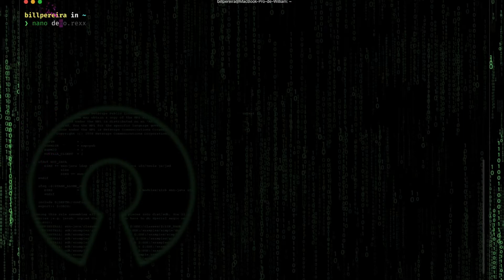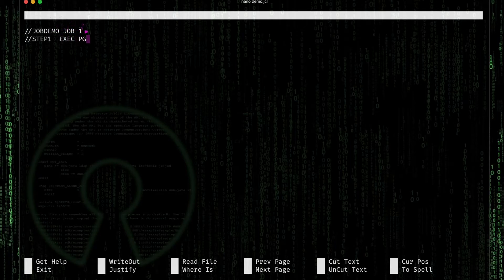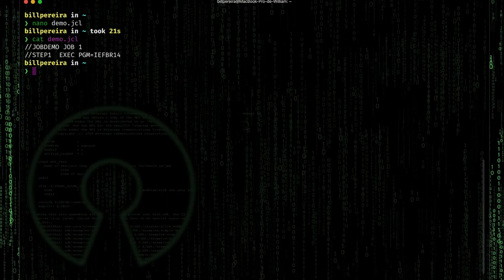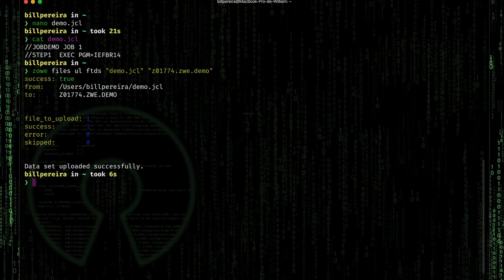Let's start with a kind of hello world in JCL. I'll just create a file here, include my job card and my step, and execute IEFBR14 — it's really a hello world for JCL. Now let's cat here just to see. Now let's use the Zowe commands to upload this file. I'll use Files Upload File to Data Set and pass the file that I want to use. The file is uploaded successfully.